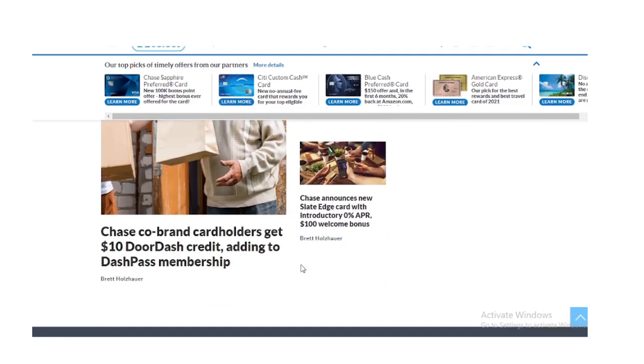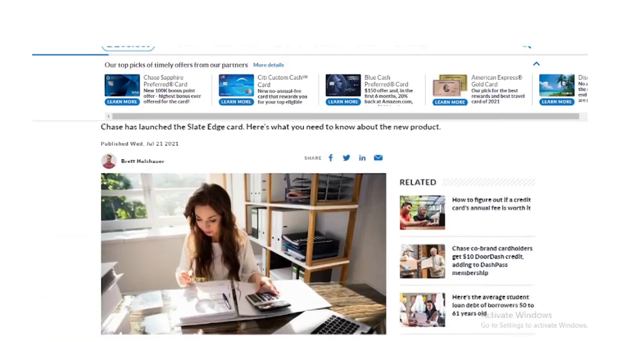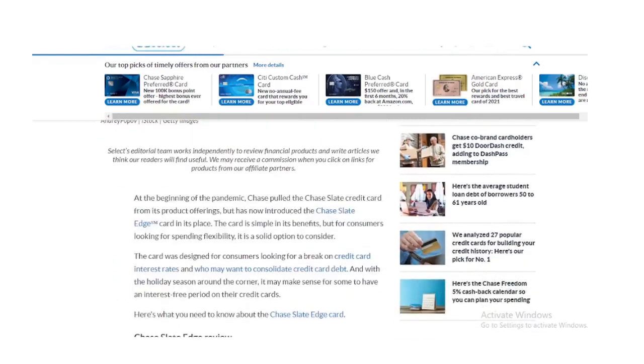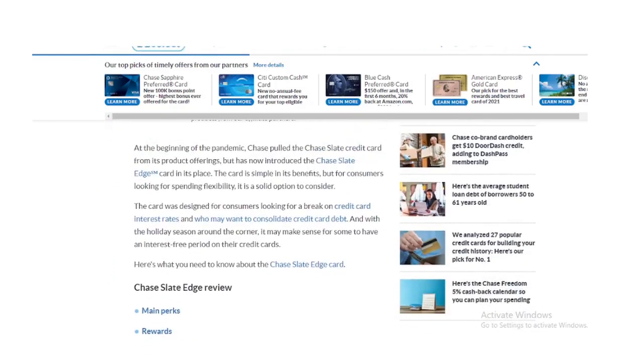Rewards. The card does not earn any rewards for spending. So if you are in need of a 0% APR credit card with rewards, you may want to consider another card.